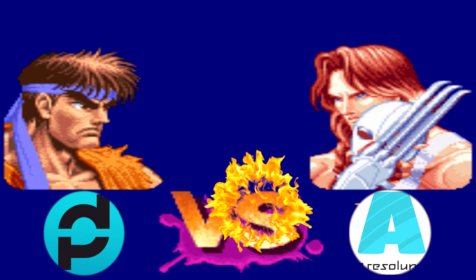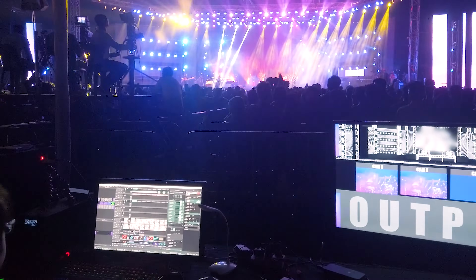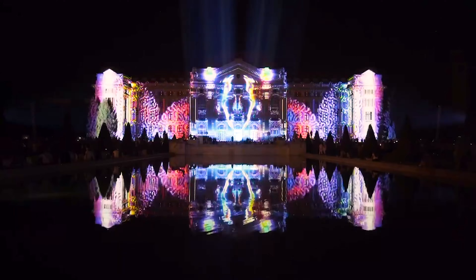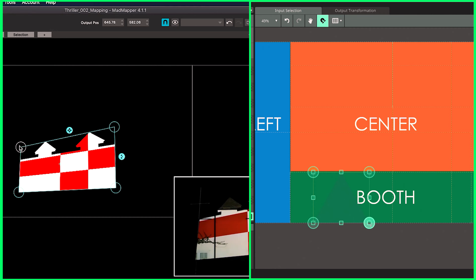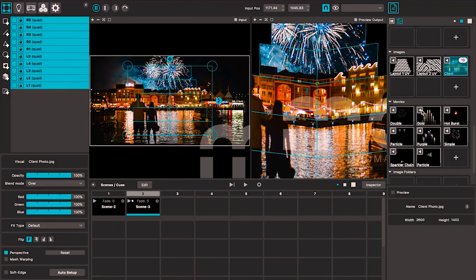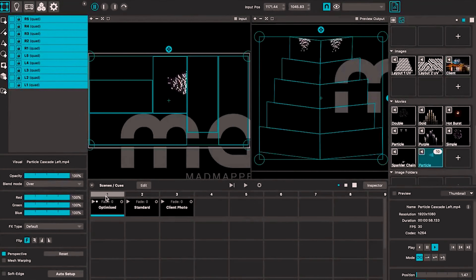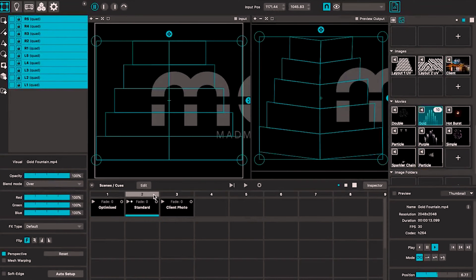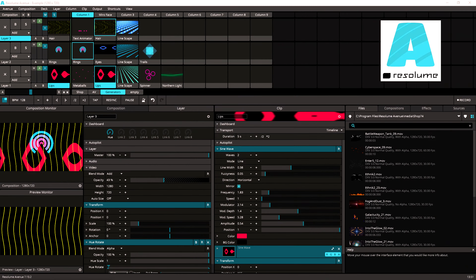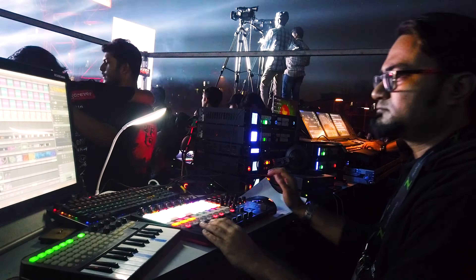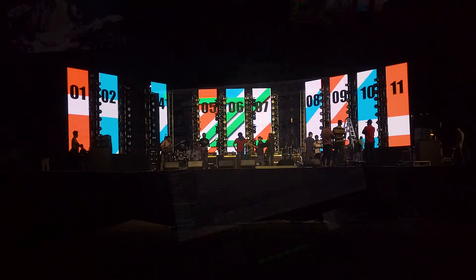Now that we know the good sides of Resilum Arena and MadMapper, let's put them in a head-to-head battle. They're both software used for video, LED, and projection mapping and are similar in many ways, but there are key differences. MadMapper is specifically designed for video and projection mapping with a range of blending tools, while Resilum Arena is more focused on live visual performance but also has mapping capabilities.